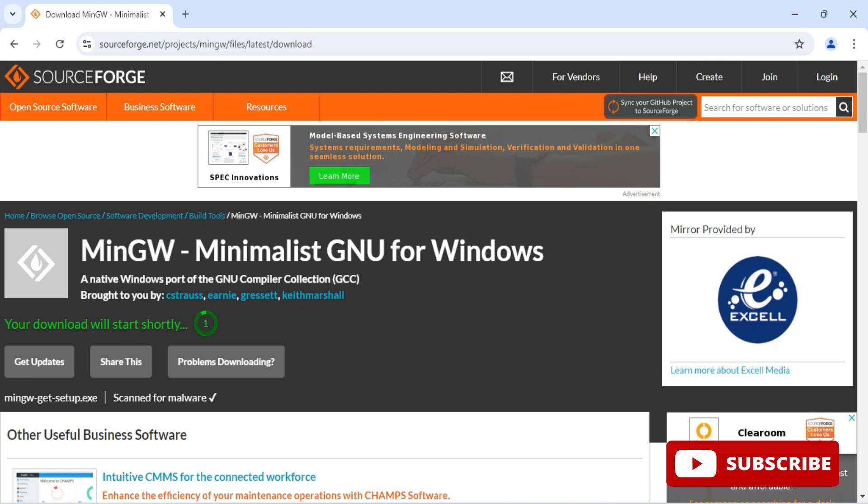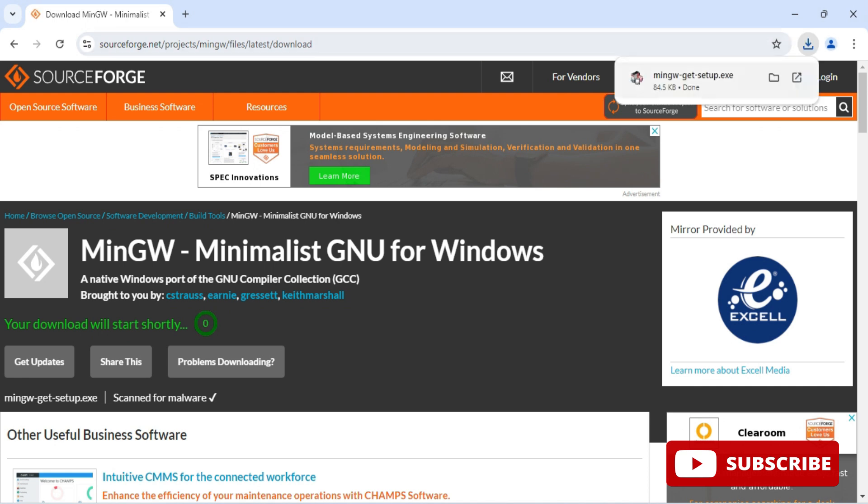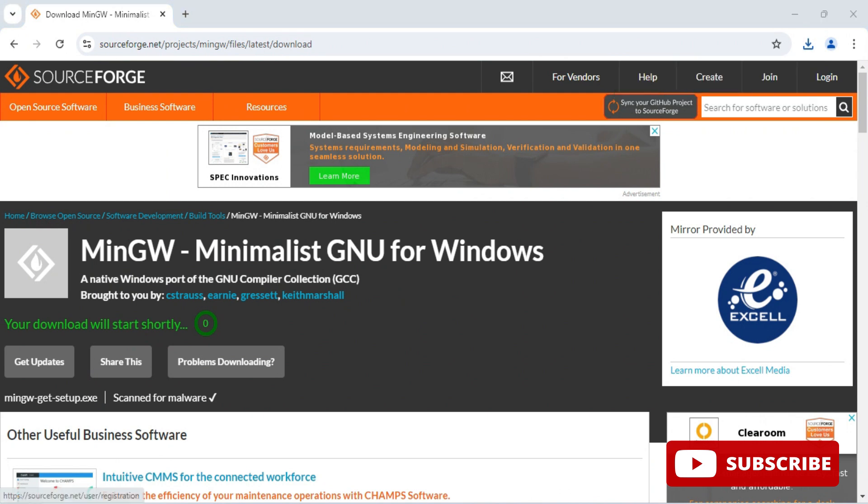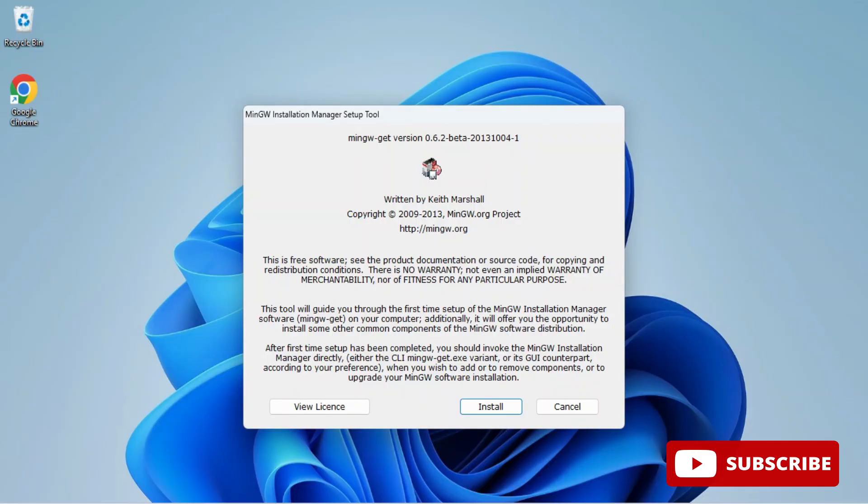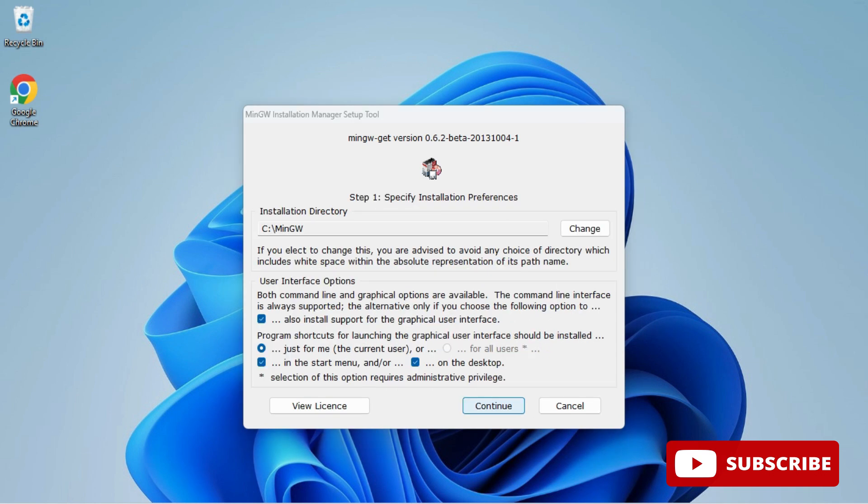You can see my download is done. Now I'm going to click on this exe. Let me close my browser and here I'm going to simply click on install button.